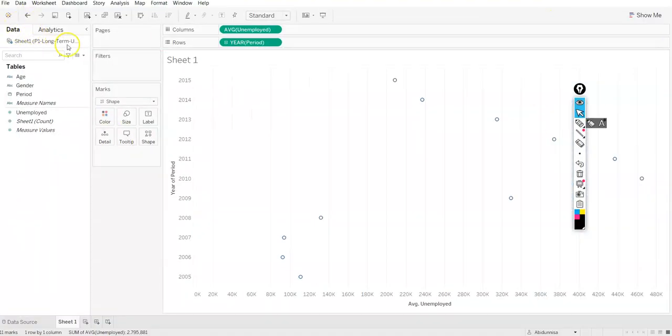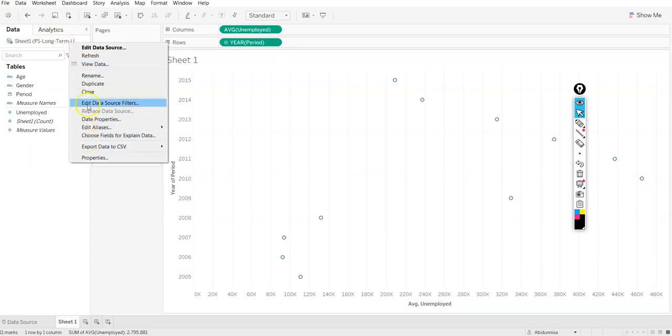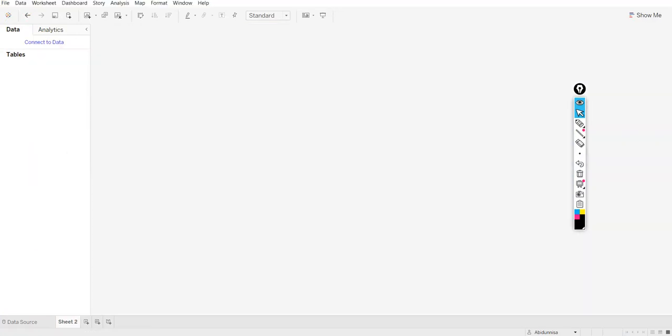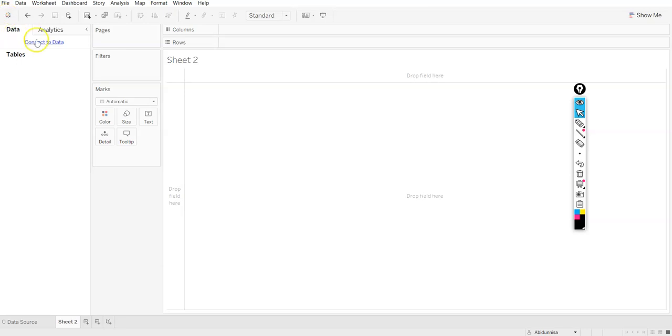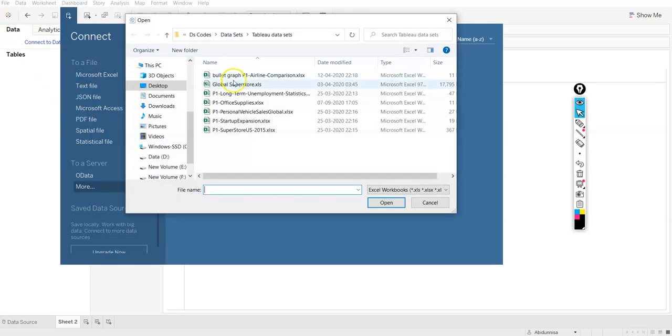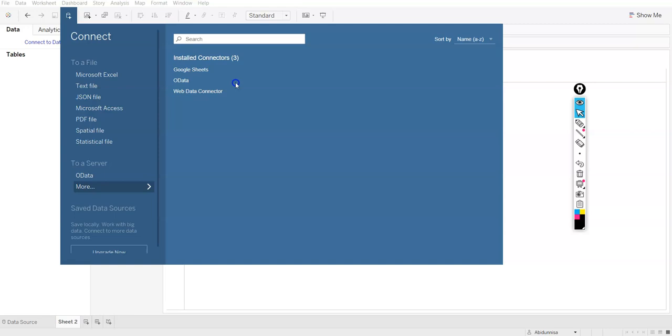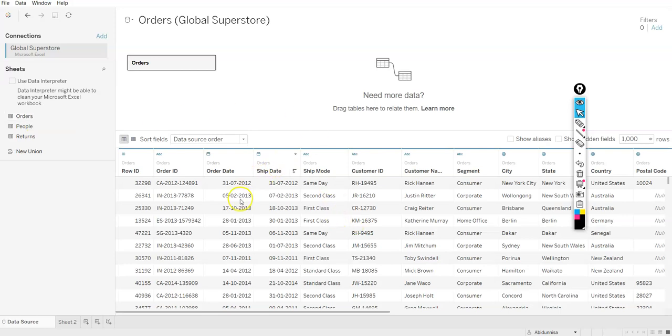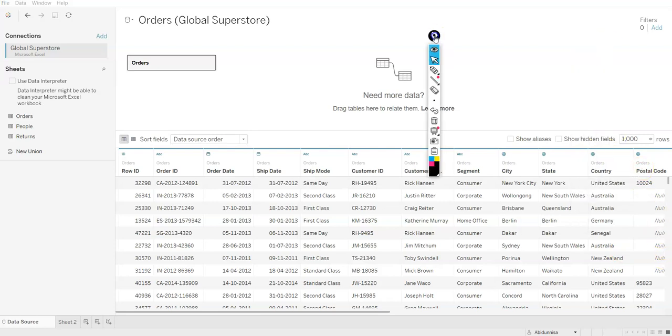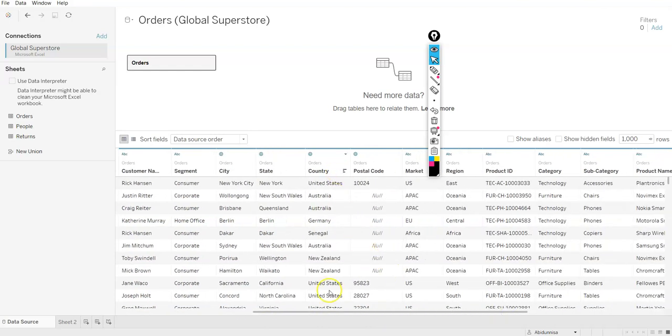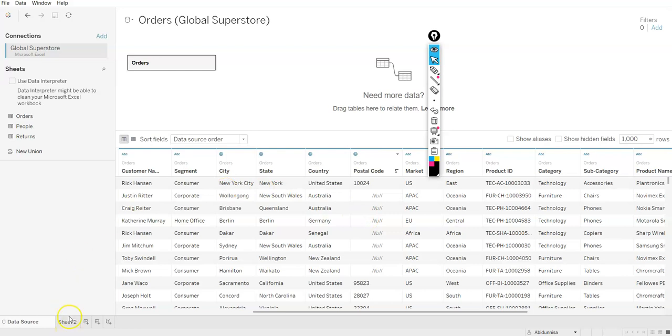I will just remove this. We will probably connect to our data. What does the global superstore data have? So you have city, state, country, postal code. We can definitely create a hierarchy here. Have a look at the dataset if you can create hierarchies. You have country, you have region, you have state, you have city, you also have postal code. So we can create a very good hierarchy over here.